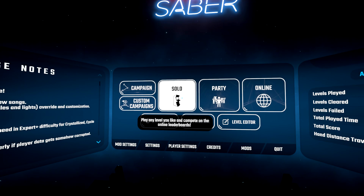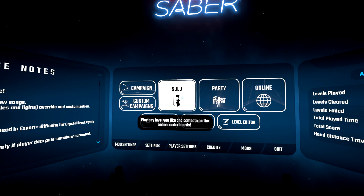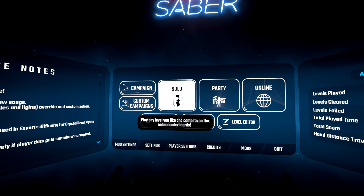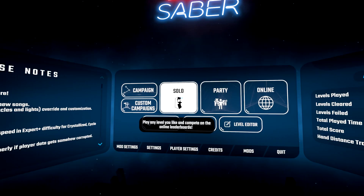Did you know that you can use your mouse cursor in Beat Saber? Why would you need that, you ask? Well, there are actually quite a few reasons. Let me demonstrate a few of those.